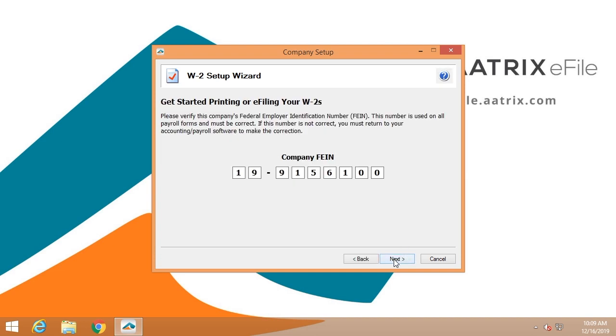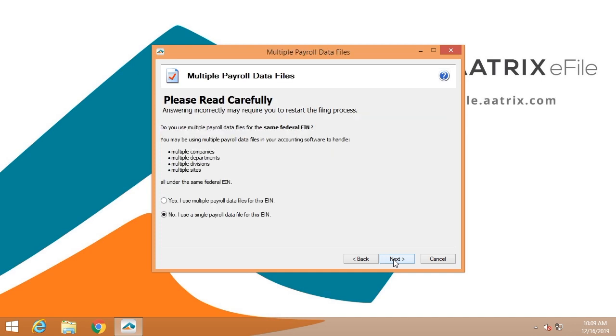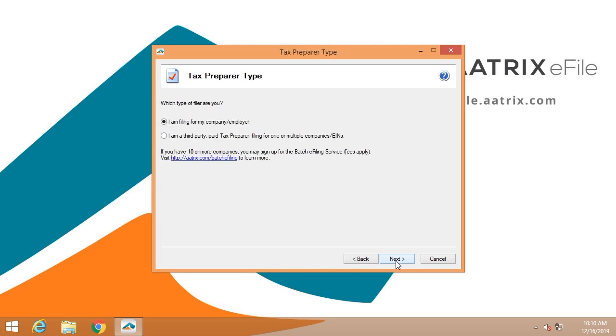We're going to verify your EIN. This is just to make certain we're filing for the correct company. We're then going to ask you if you have more than one payroll database. This is useful for companies that have more than one site and are paying payroll through different databases. If you do so, click yes and you'll do each one separately and they will merge at the end of the process.